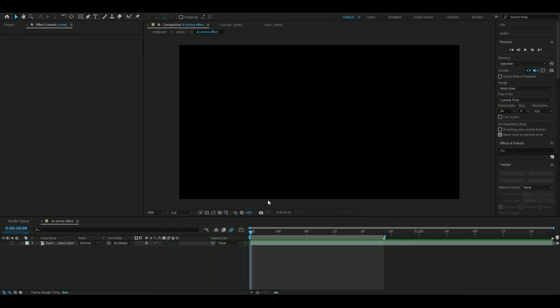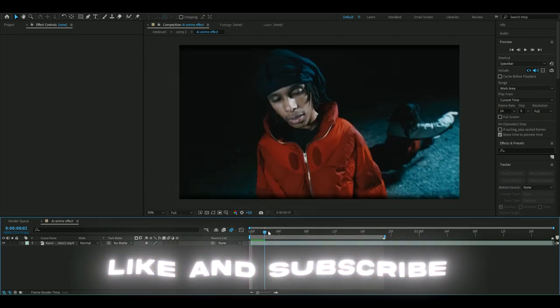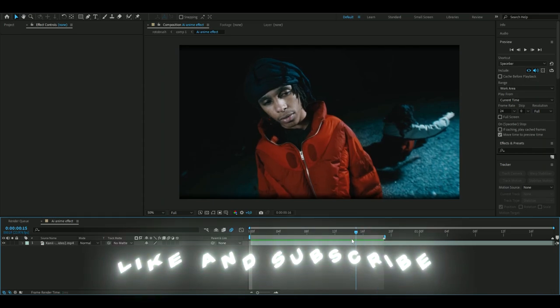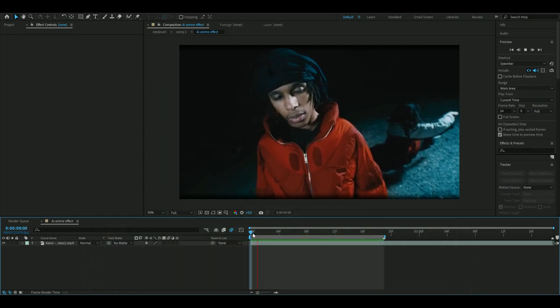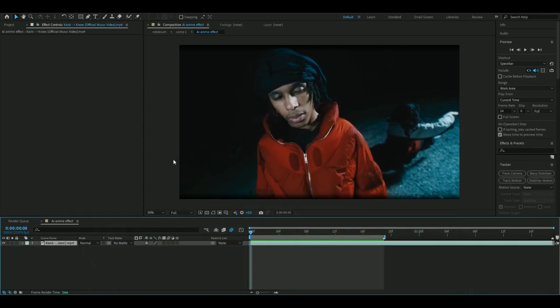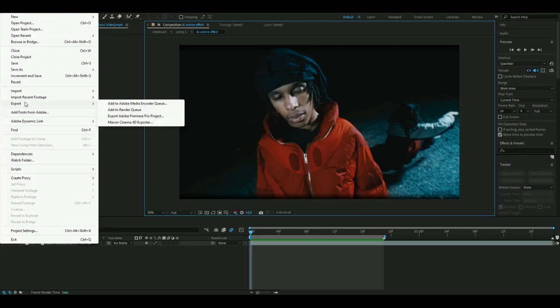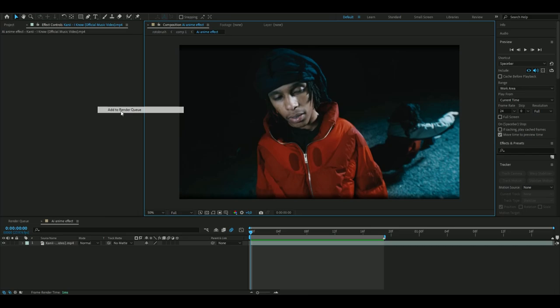The first thing you're going to do is import your footage you want to use for this effect. I'm going to use this clip from Khani's music video 'I Know'. When you've chosen your clip, you're going to render it out by going to File, Export, Add to Render Queue.